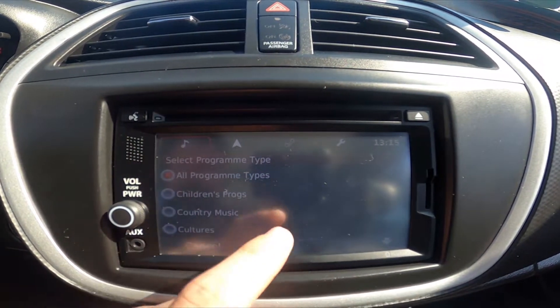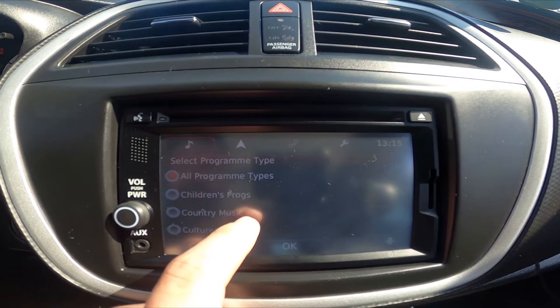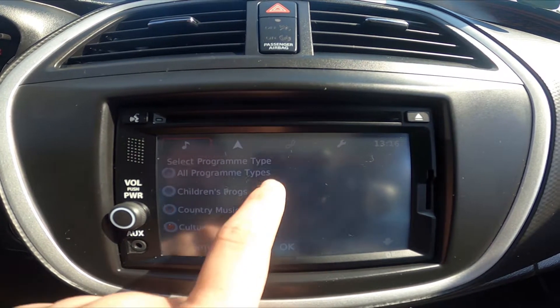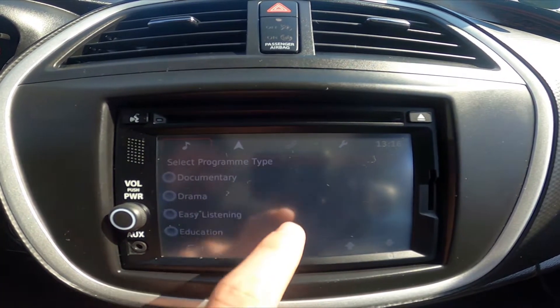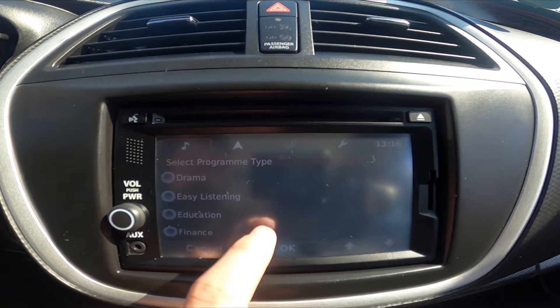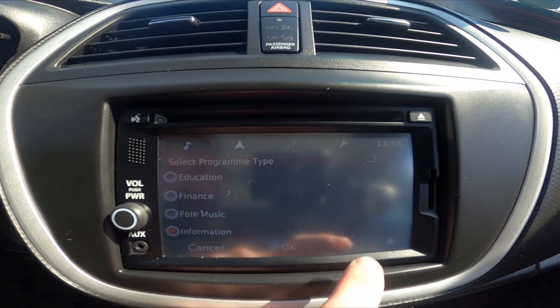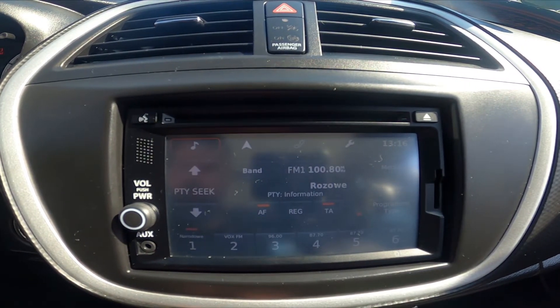Now you can select between children, program, country music, cultures, affairs, and many many more. Press okay and it's done.